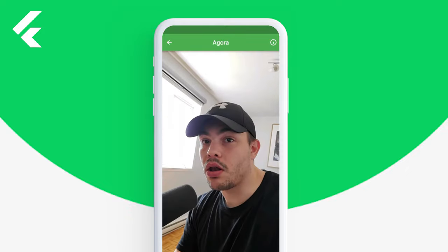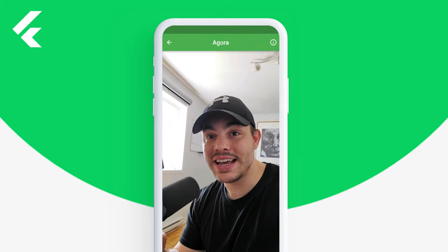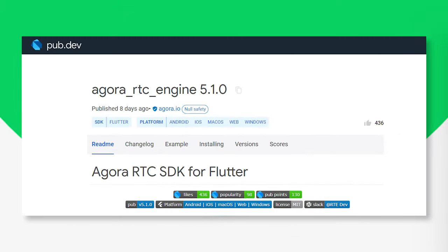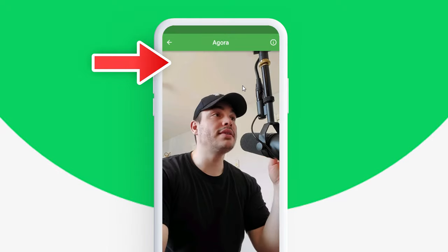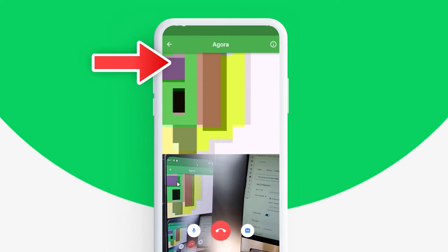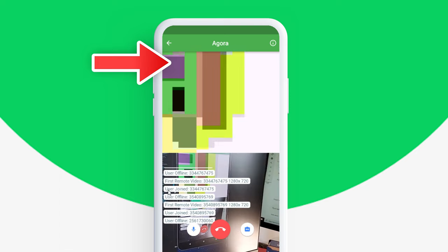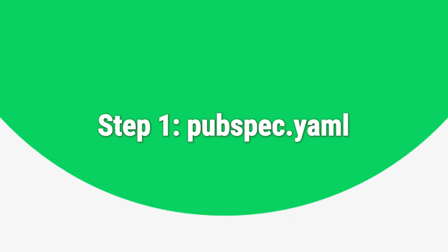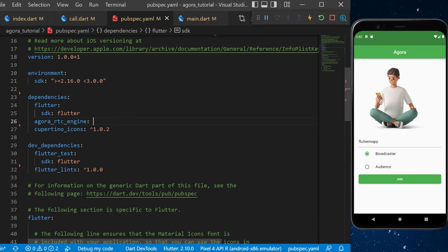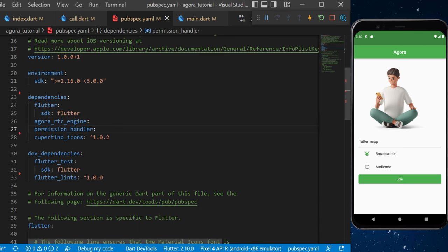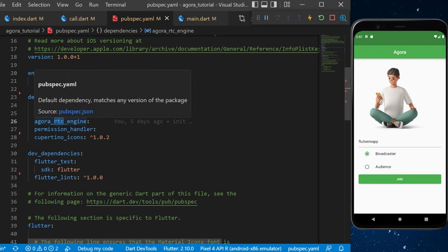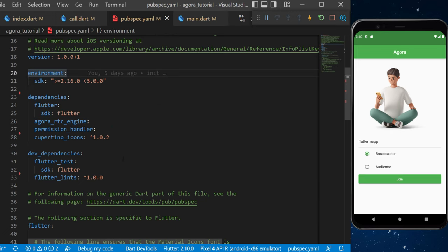You will learn how to create a video call like this, and for this we will use the Agora package. This is the application you will be able to build at the end of this video — it's a real-time communication video call. We will use the Flutter Agora package. The first step is to add the dependency: agora_rtc_engine and permission_handler. RTC means real-time communication.